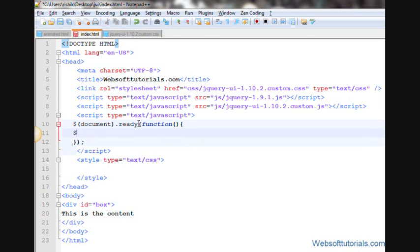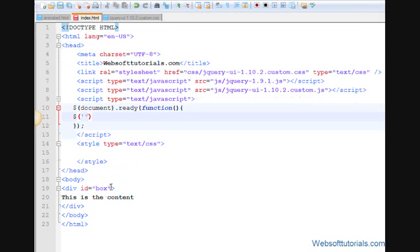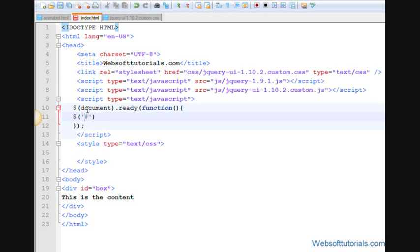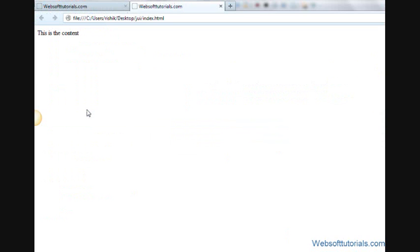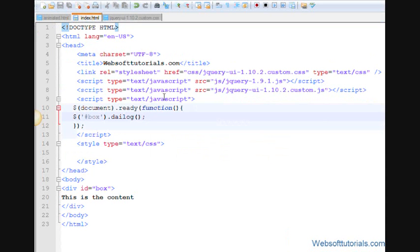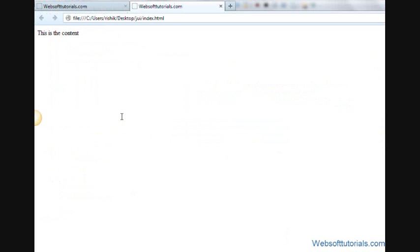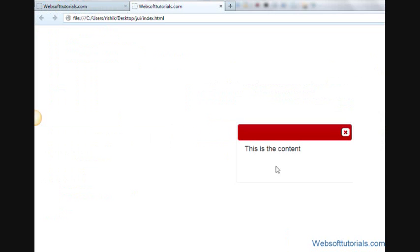Now inside this I will write the ID of this div tag which I want to show inside a dialog box. So I will write pound sign and then box, then dot dialog. That's it. Now refresh.